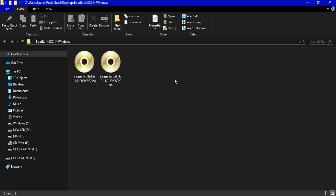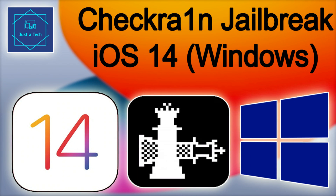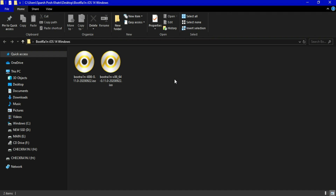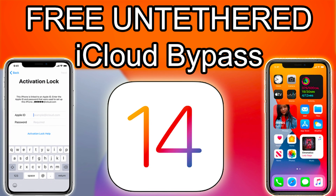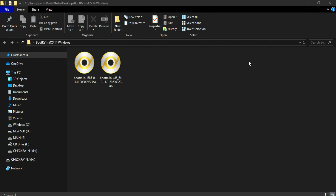I have also released my own custom check-in method video. My custom ISO file includes a single file for all PCs — 32-bit and 64-bit, Intel and AMD processor support — so you can watch that video as well. I have also updated the iOS 14 free unthreaded iCloud bypass, so links are in the description.